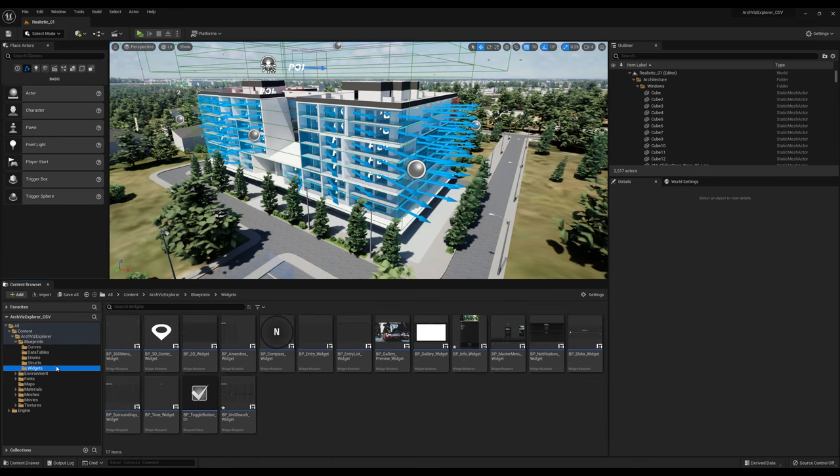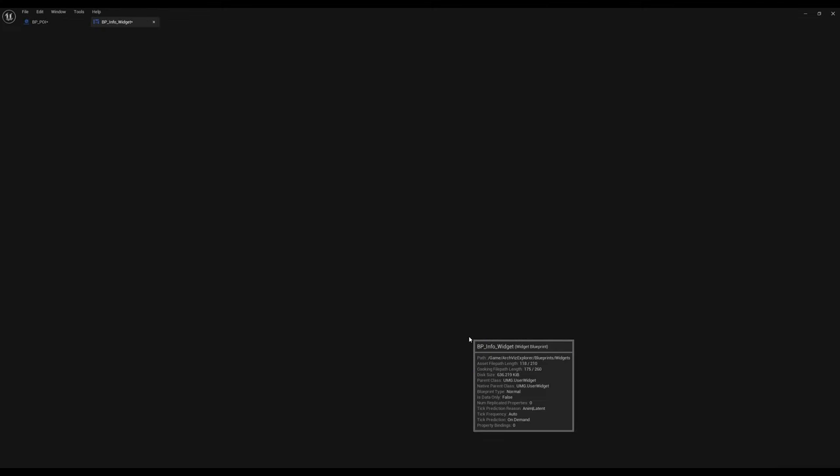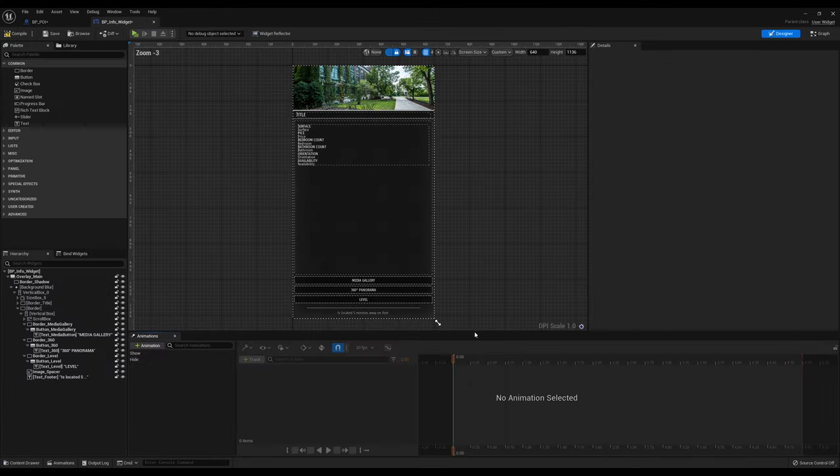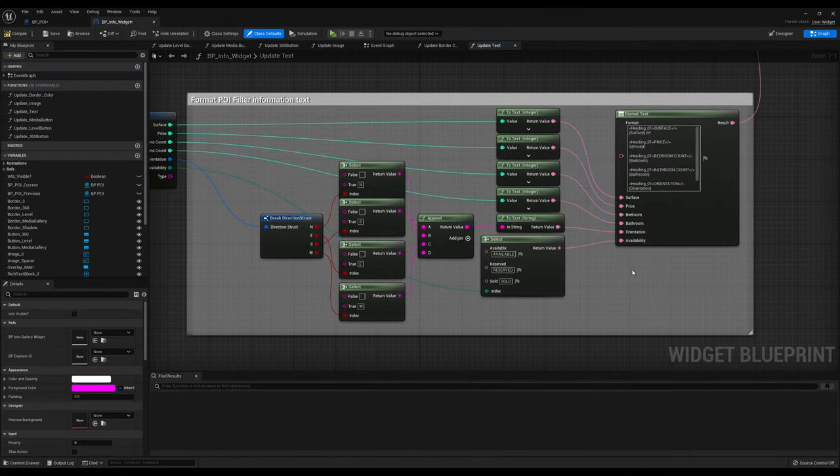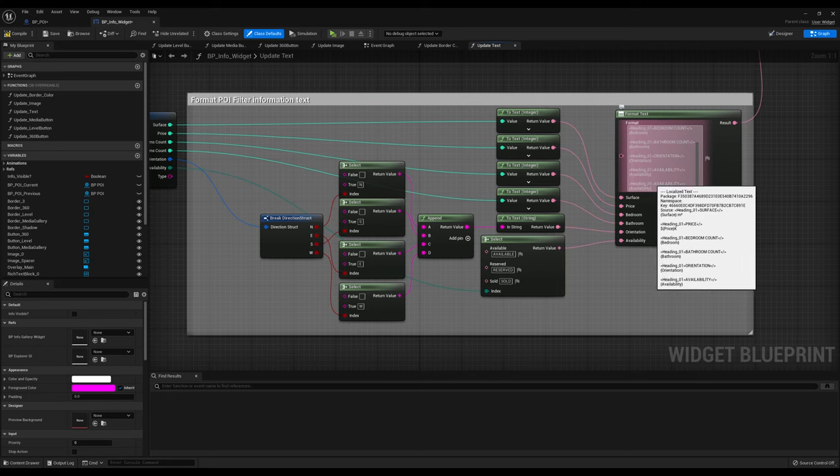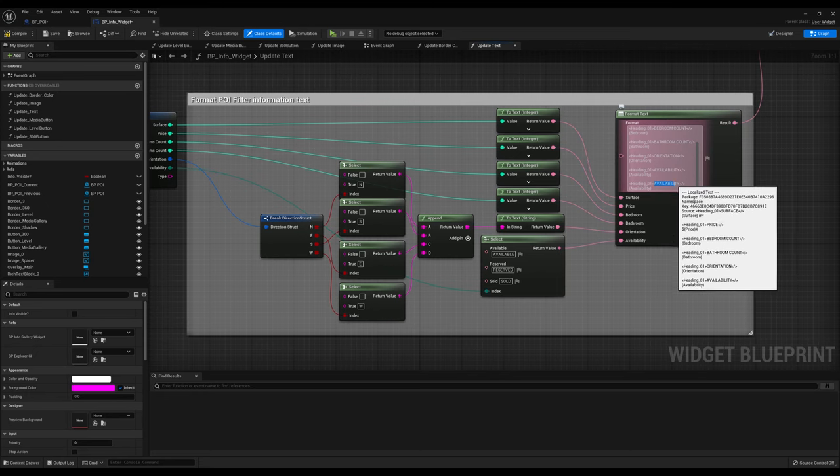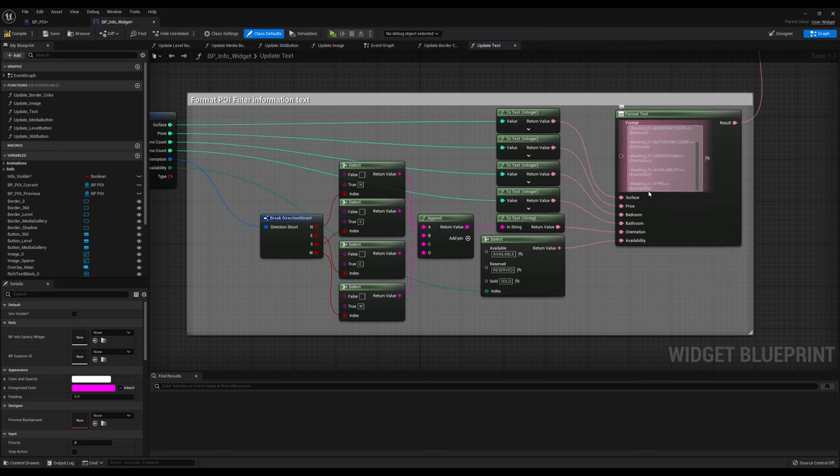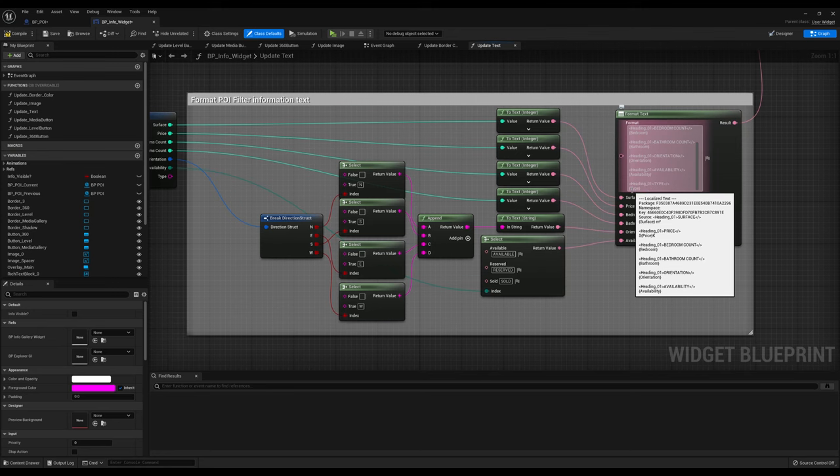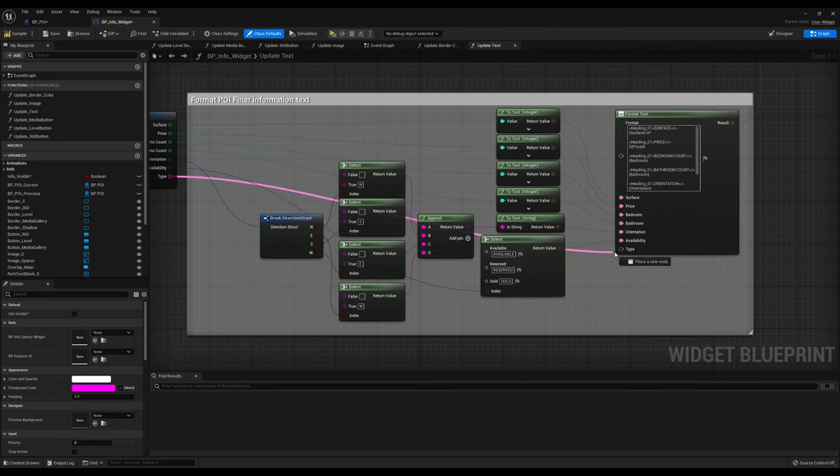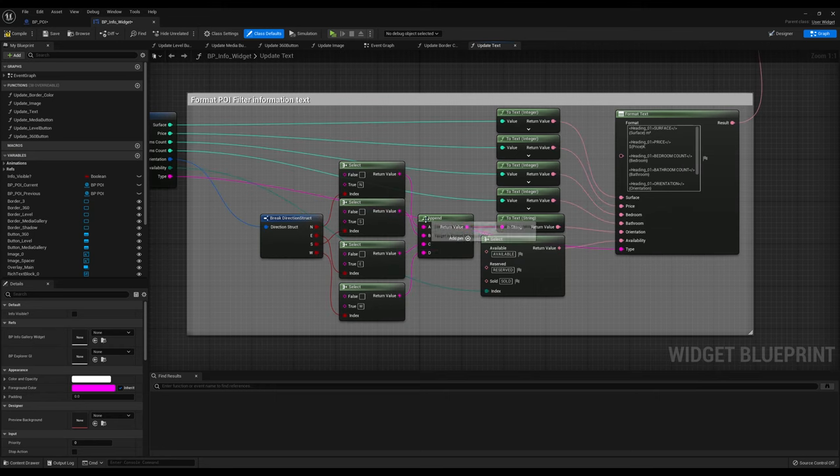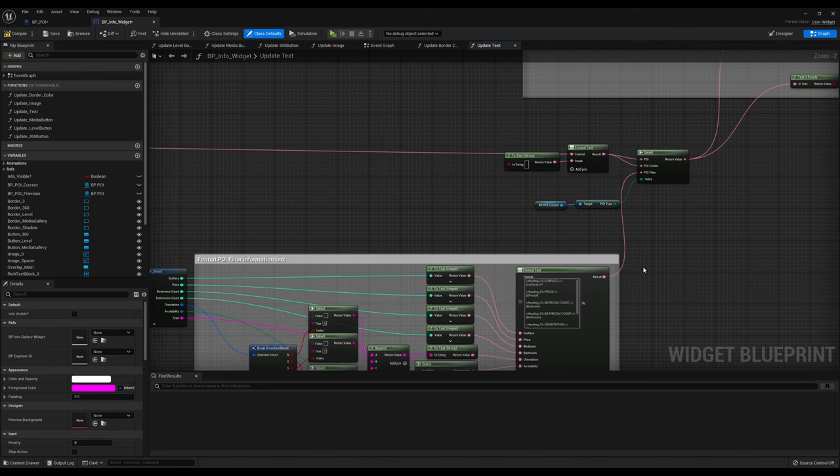Let's open the graph of the BPinfo widget. Inside the function updateText, find the formatText node and add a new paragraph. You create a new pin by changing the text in between the curly brackets. This one you can assign to the new output pin of the filter struct.